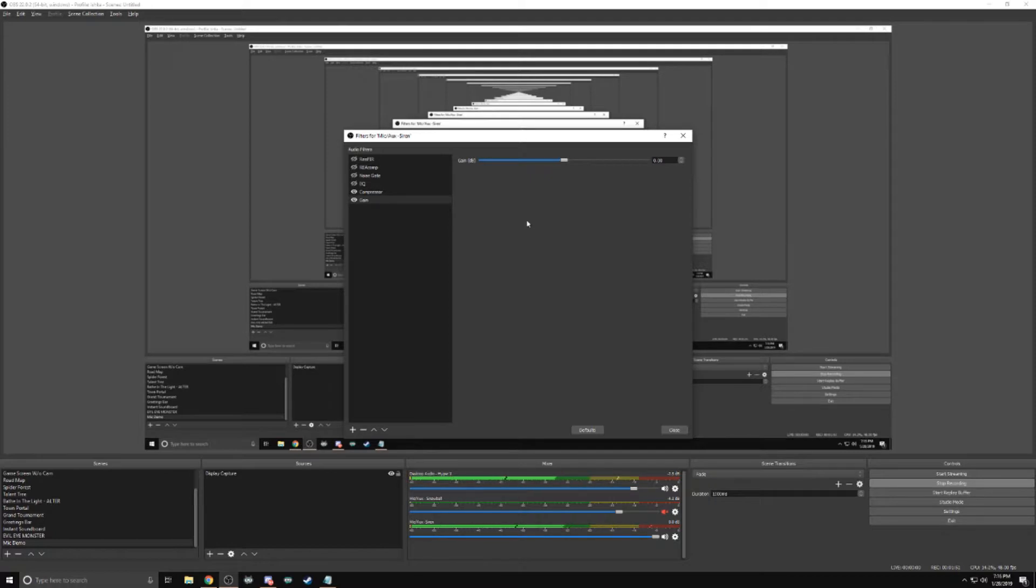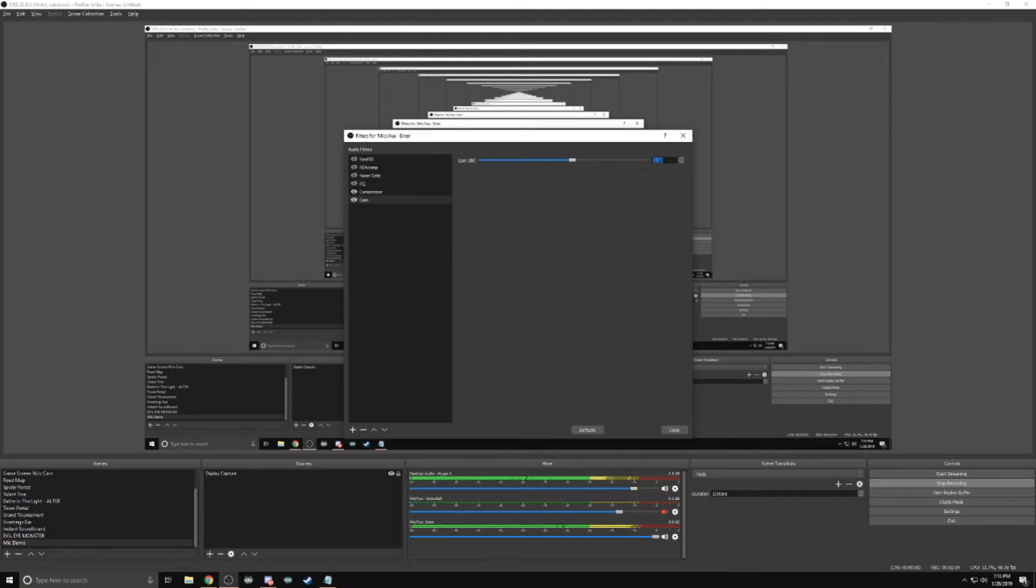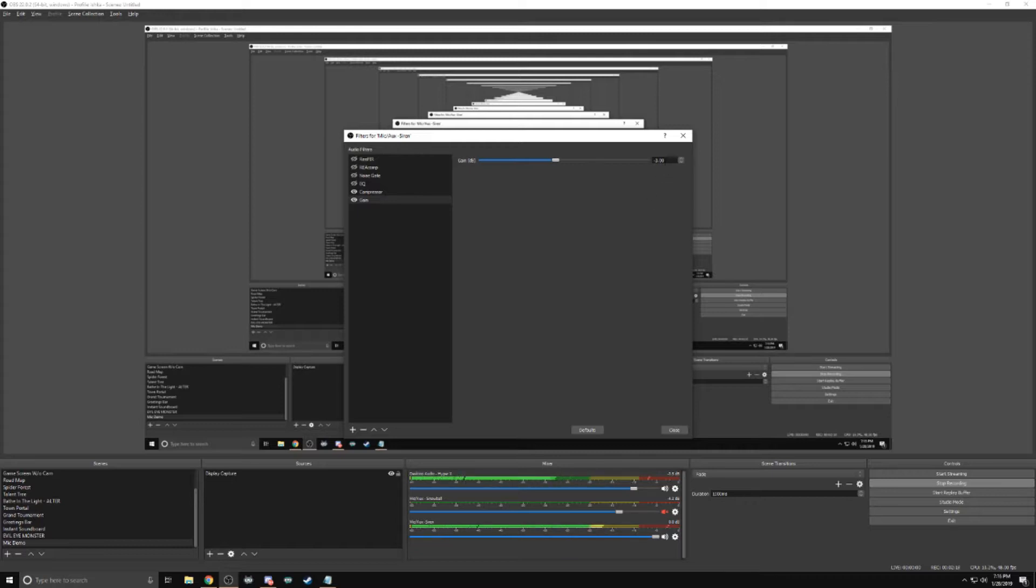Within gain, what you can do is, if you're not loud enough, you can raise the gain. So I'm going to raise it to three. And immediately, you can hear a big change. So the higher this goes, the louder you're going to get. Now if I wanted to go negative three, now everything's a little quieter. And you can continue to lower it even more. So if you are just too loud, you can keep lowering it.